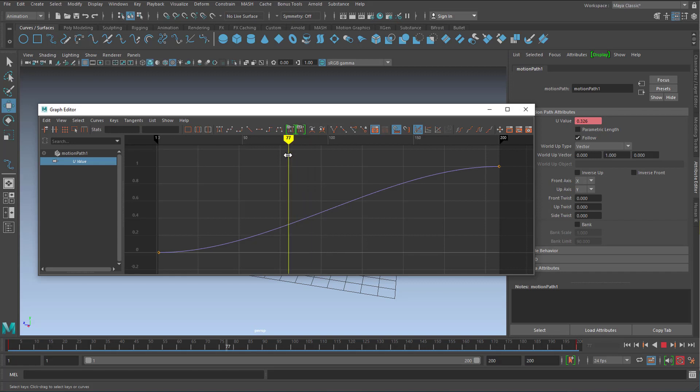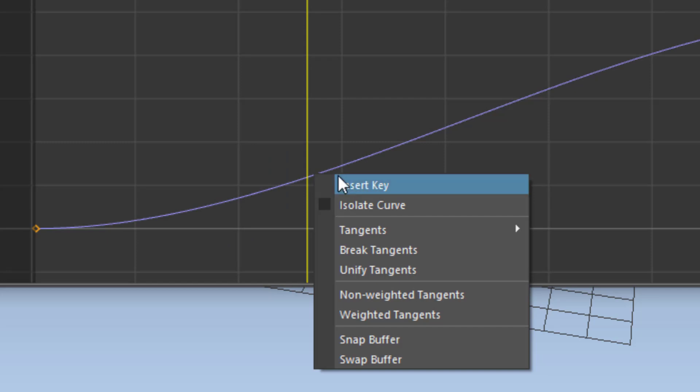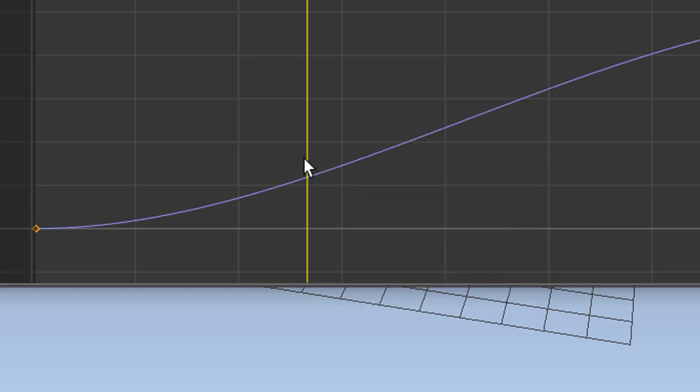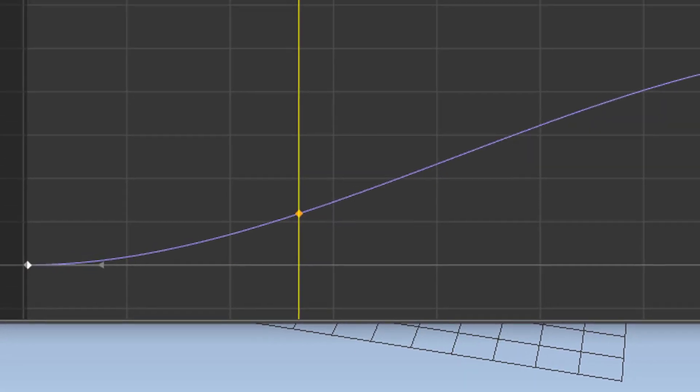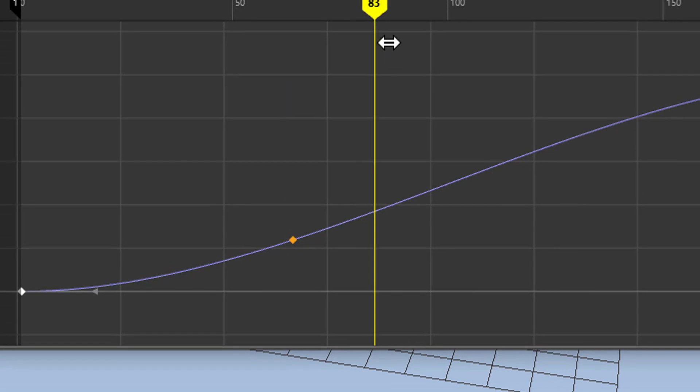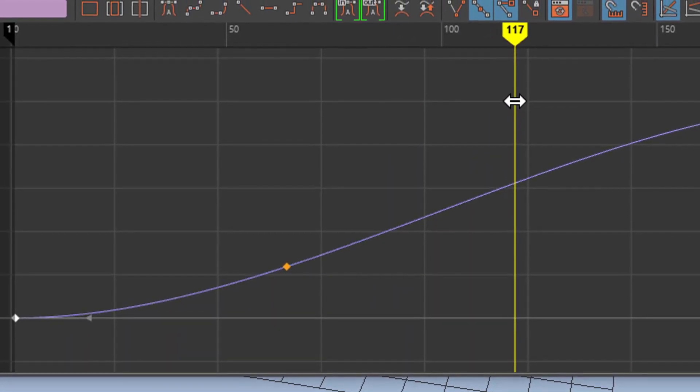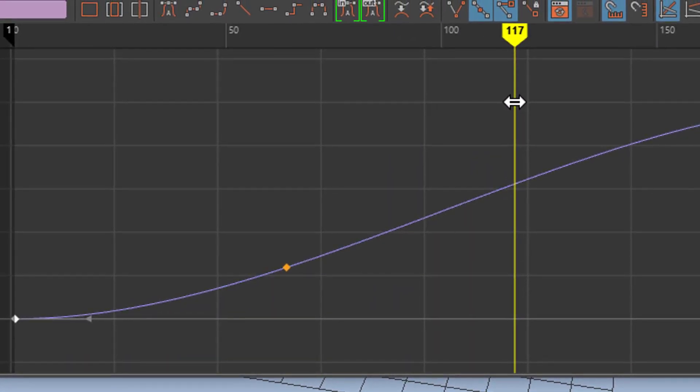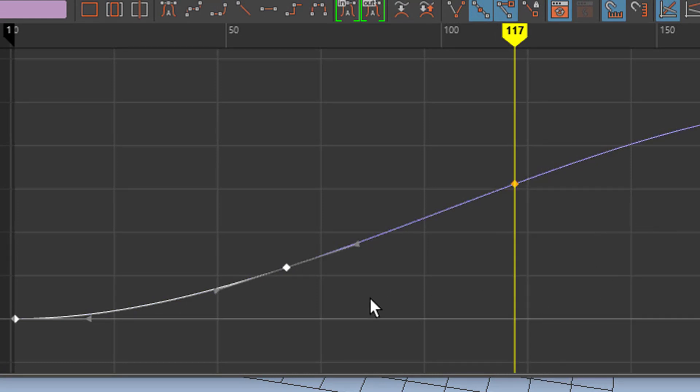But what we can also do is we can insert and we go to frame 60. Right mouse click, insert a key. Actually we need to select the curve keyframe here. And we want it to go to 117 sort of. And same thing, select the curve and insert a key.